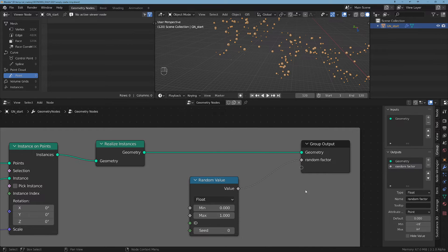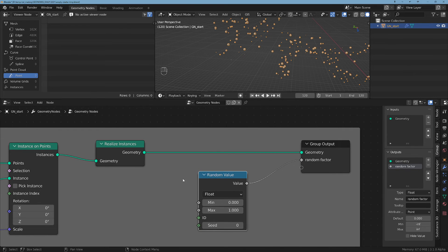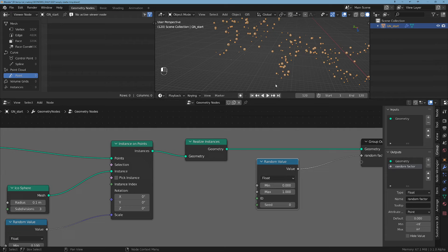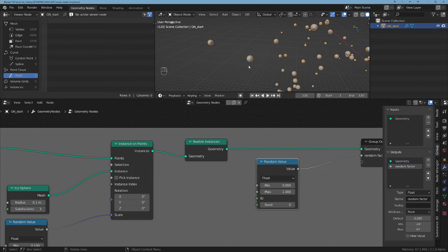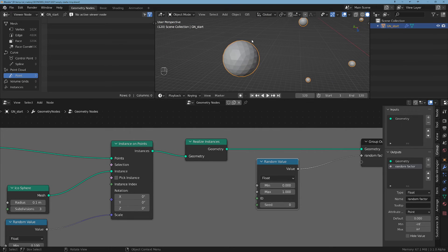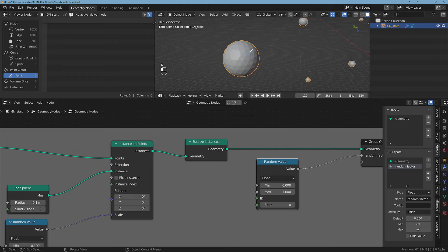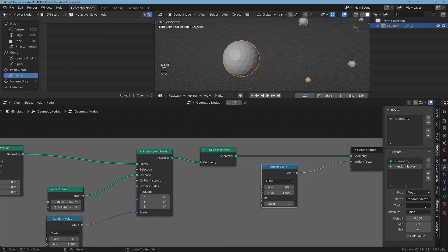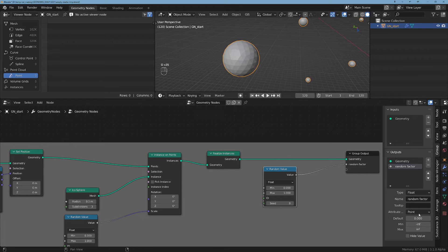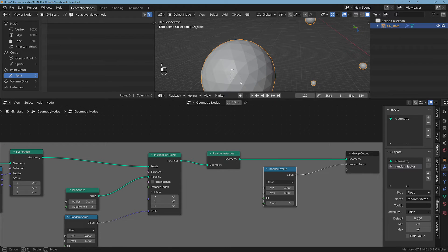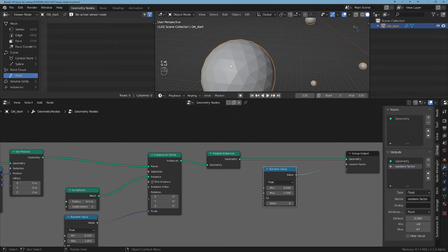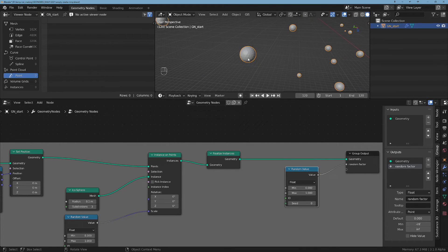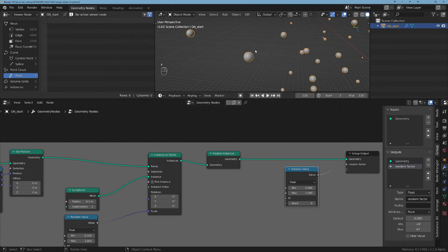If we are to use this value we will have a problem because we will get a random value for each single face or point of this geometry depending on the domain. In this case it's the point, so each point will have a different value and that's not what we want.